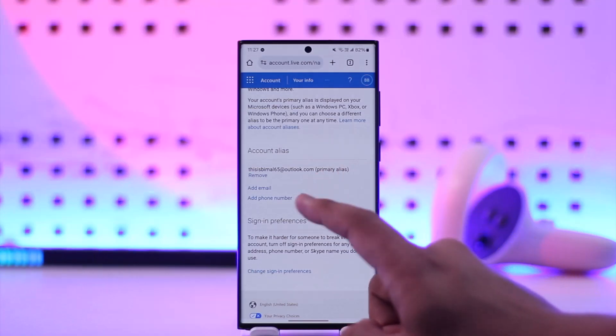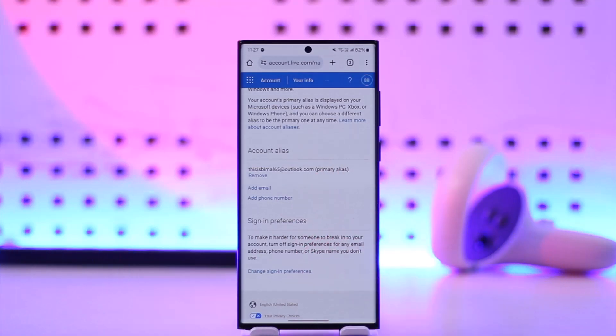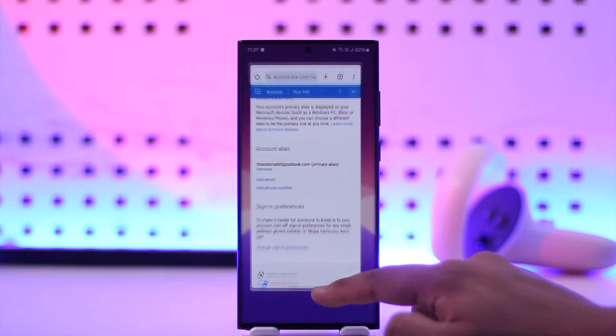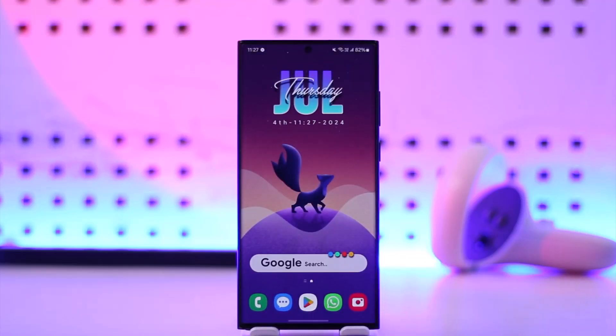then I removed the Hotmail thing, then after that I wasn't able to gain access to my Hotmail. So hope this video helped you. If you have any questions, feel free to leave them down. Thank you for watching till the very end and as always, see you soon in the next video.